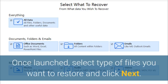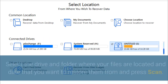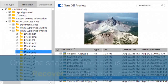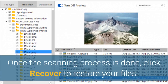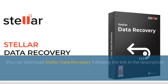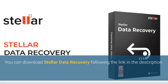Once launched, select the type of files you want to restore and click Next. Select the drive and folder where your files are located and the date that you want to restore them from, and press Scan. Once the scanning process is done, click Recover to restore your files. After this, select a destination and click Start Saving to save the restored data. You can download Stellar Data Recovery following the link in the description.